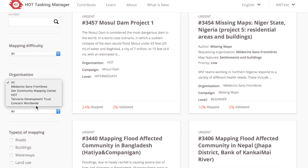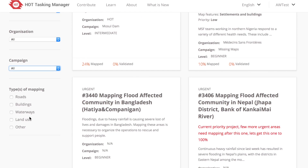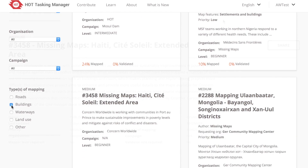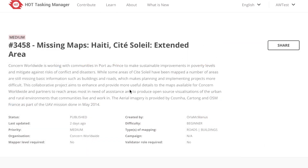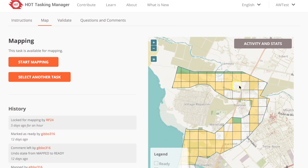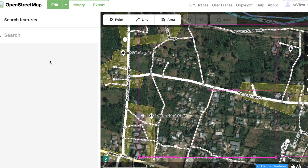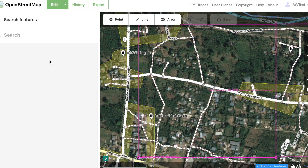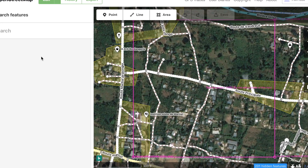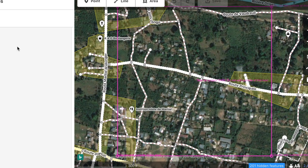If you're new, it's good to select Beginner. Buildings tasks are often good for new mappers as well. Once you've selected a project, pick a task square to work on — it will highlight — then click the orange Start Mapping button. This will lock the square so others know you're working on it. Then click Start Editor, which will open a new browser window and you can start mapping. The pink box you see is your task square — make sure not to map outside of that square, as someone else might be mapping the next square over.